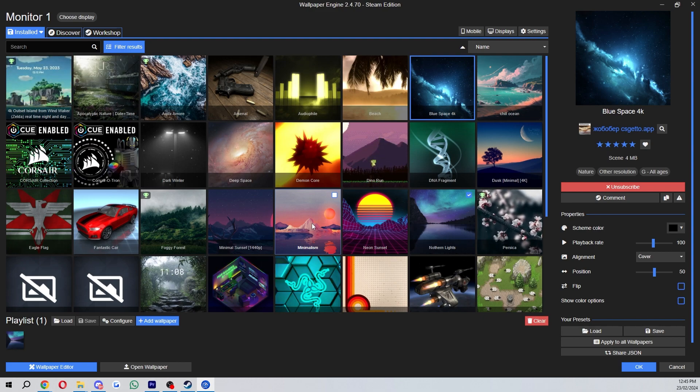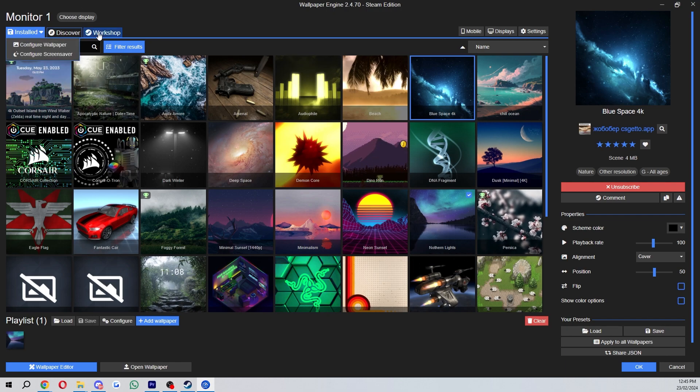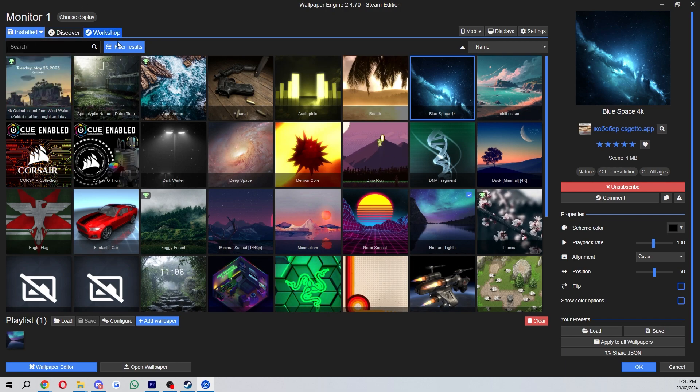So in order to download them from the Steam Workshop we can go up to the top left corner and we just want to go over to this Workshop tab.